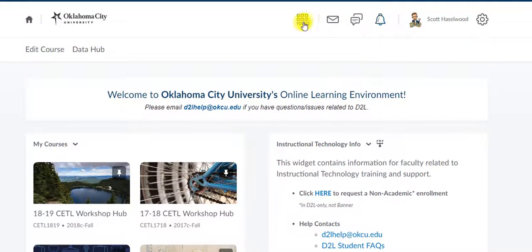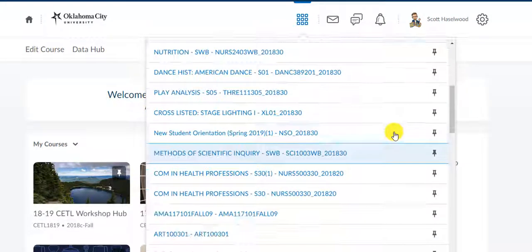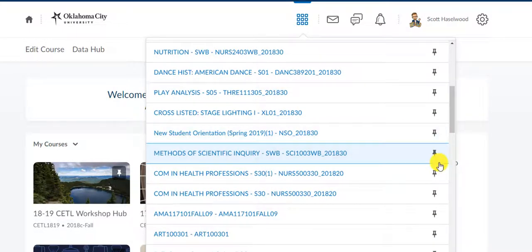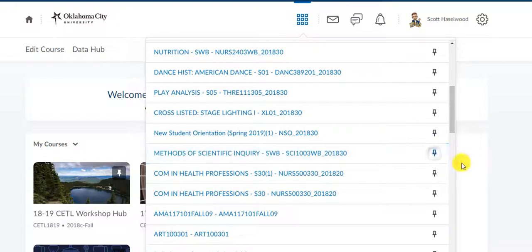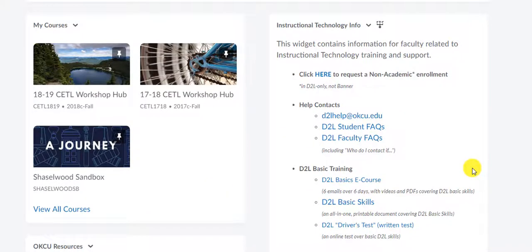If I don't want that class pinned on my home page anymore, then I can scroll down to where that class is, I can click the pin, and that course goes away from my home page.